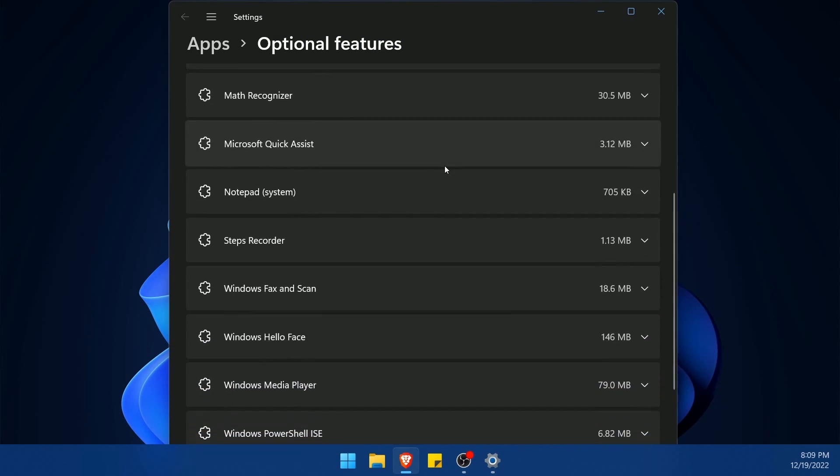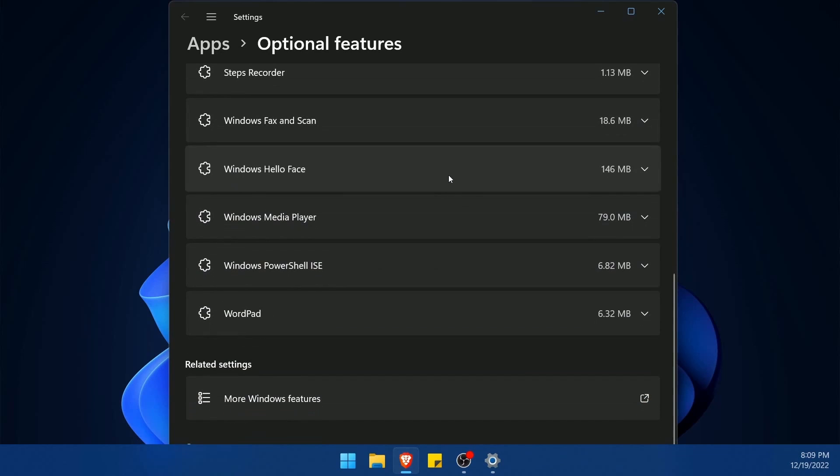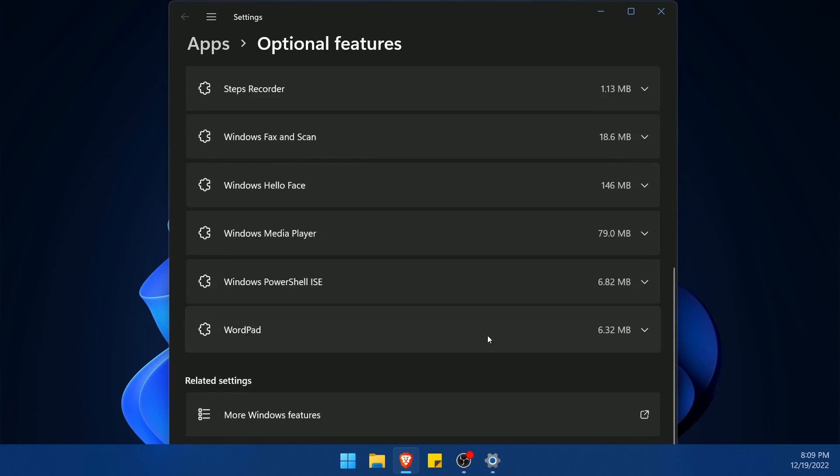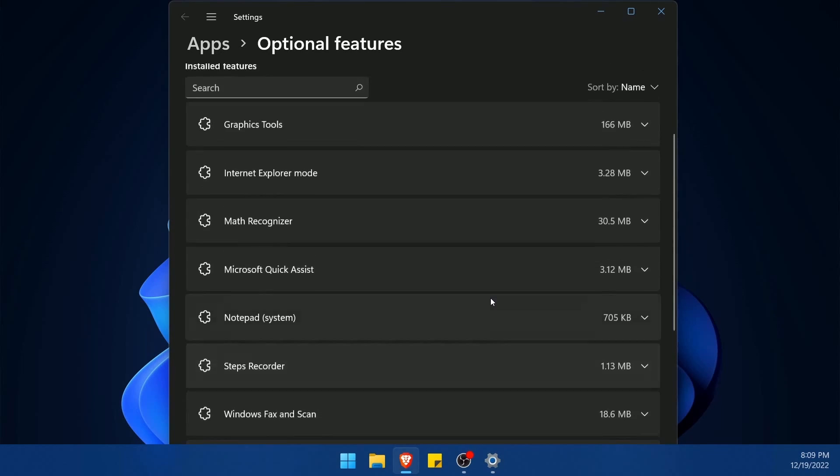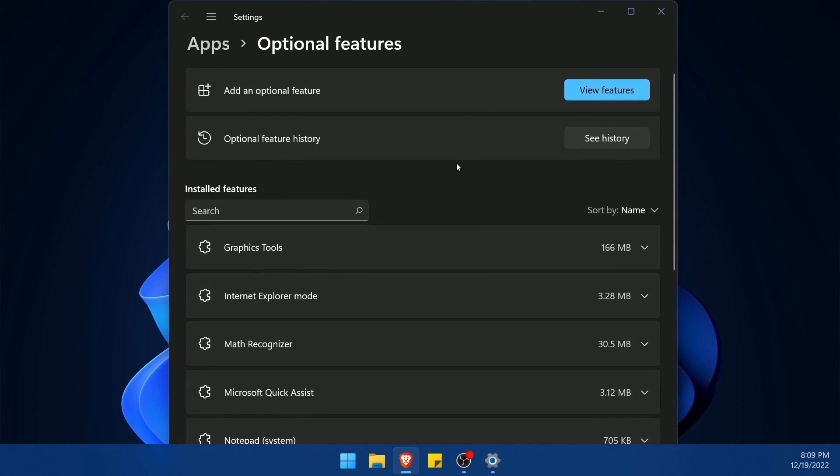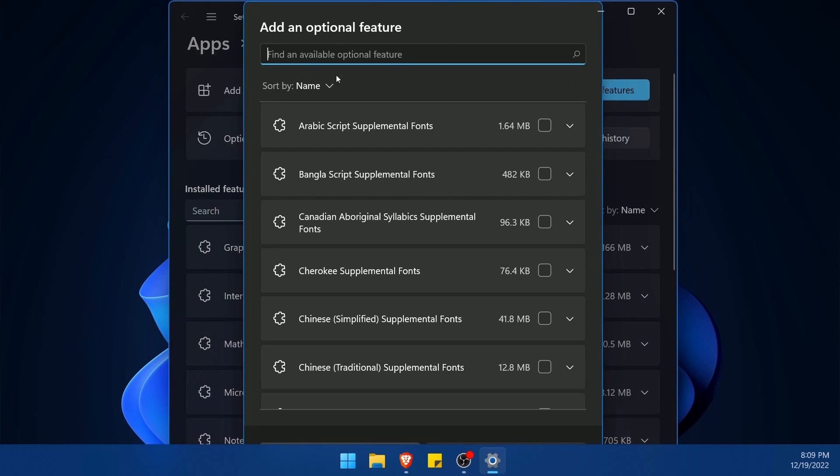You can see below that there's many features already installed, but we don't necessarily care about these. Instead, we want to hit view features so we can search for one.